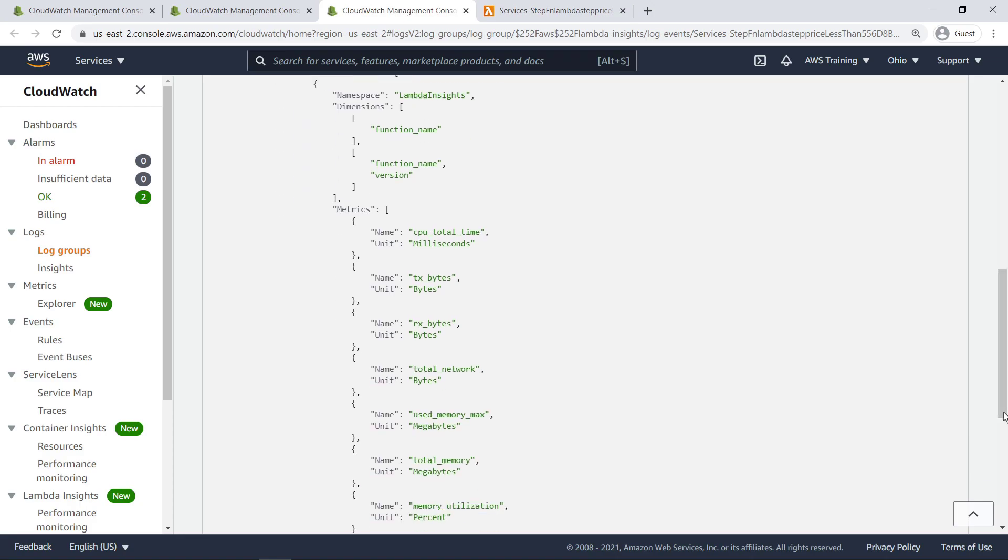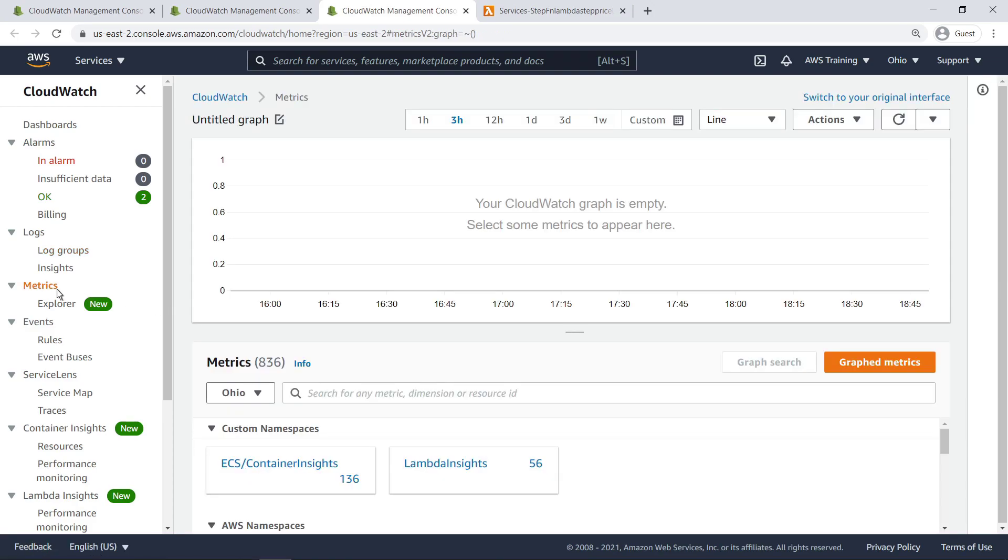This data is collected in CloudWatch metrics. Let's take a quick look. As you can see, we have a custom namespace for Lambda Insights.